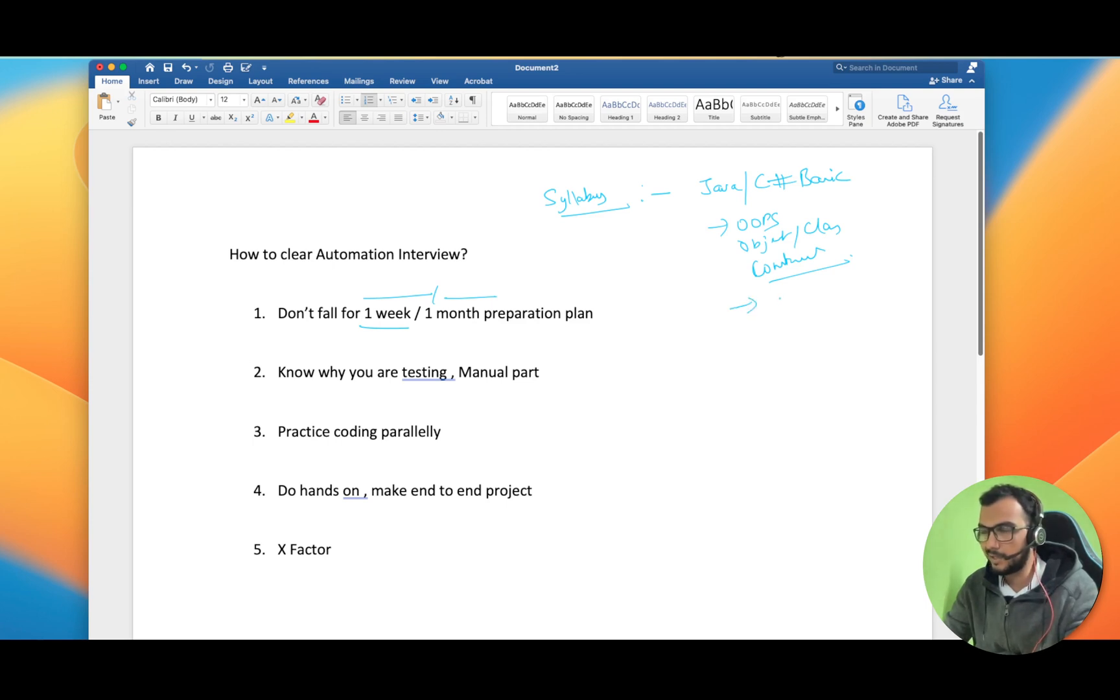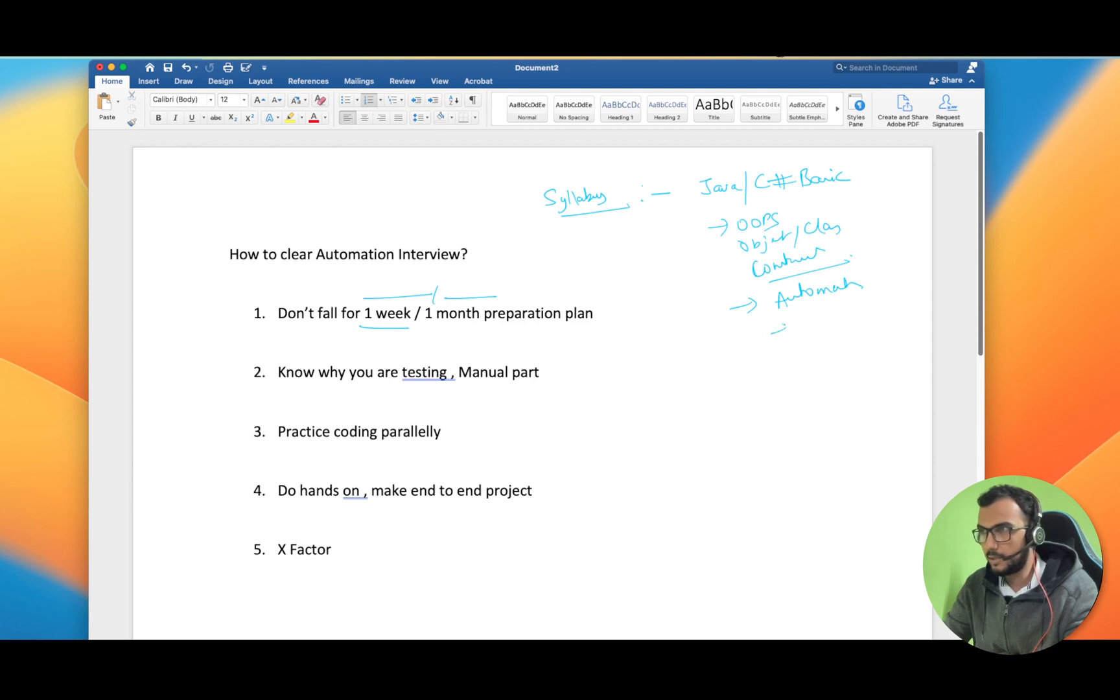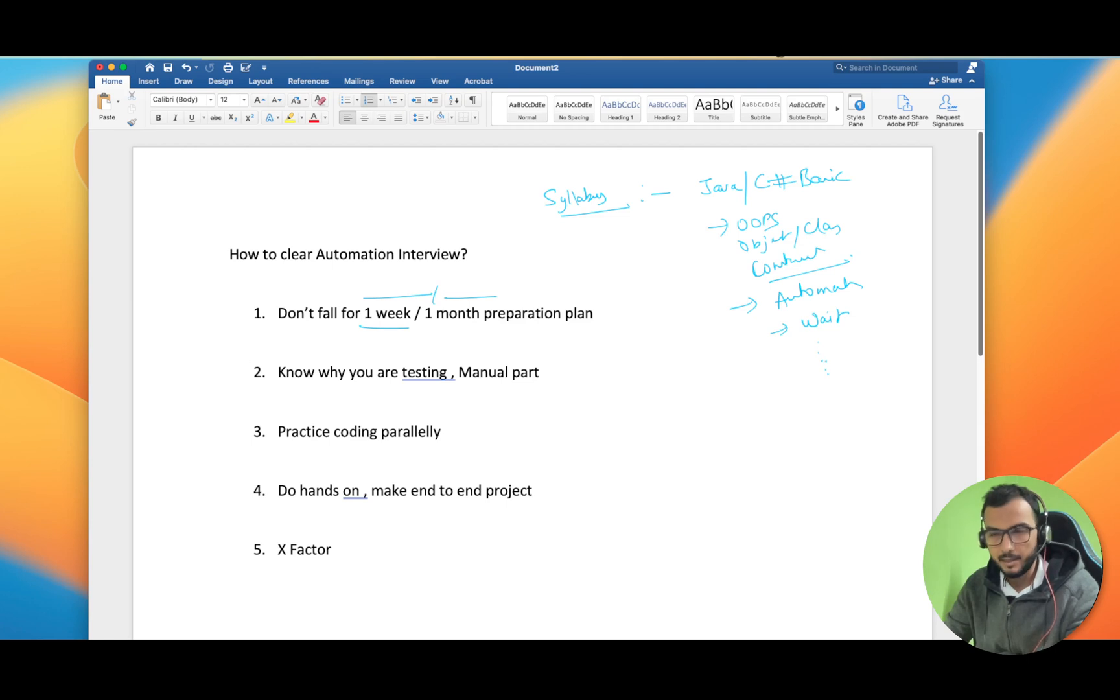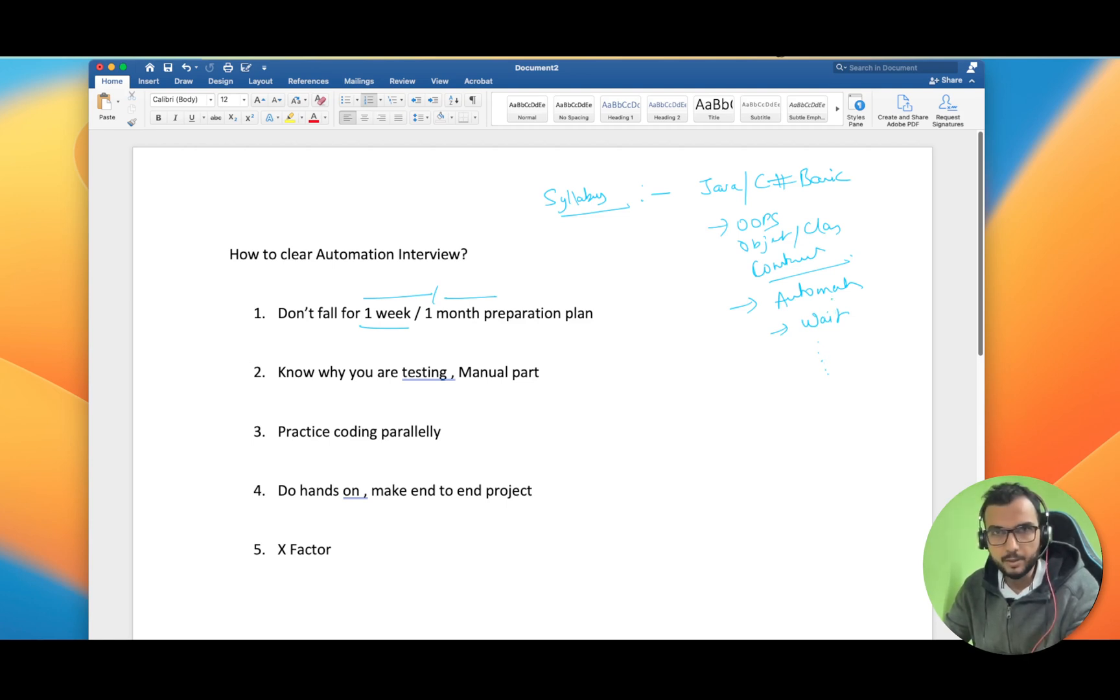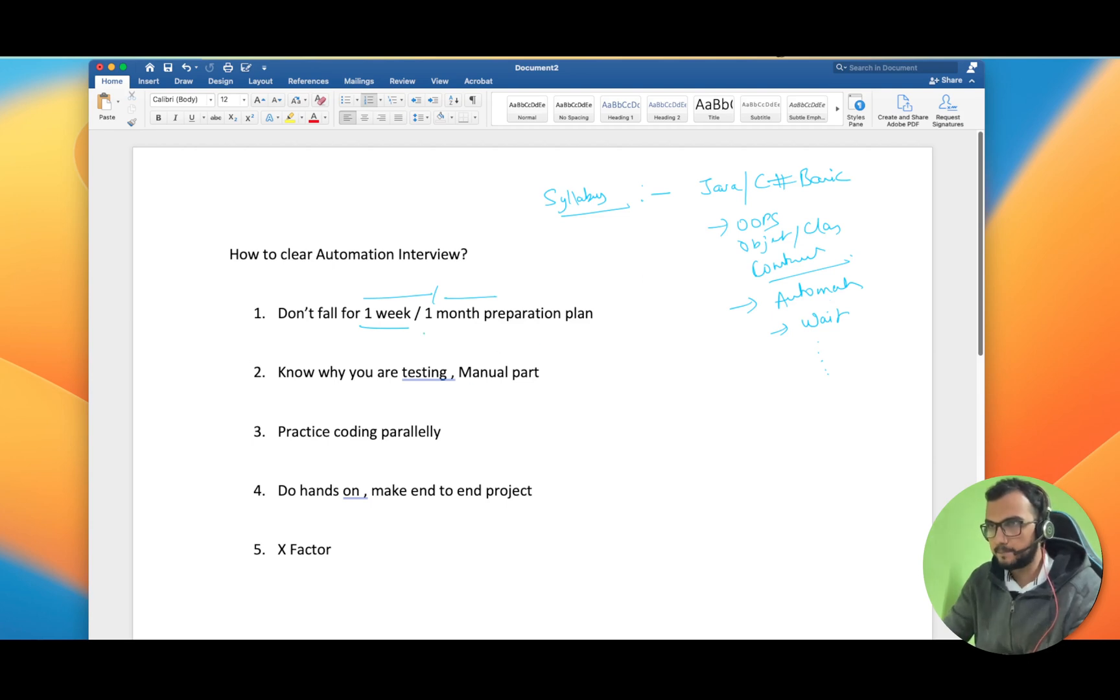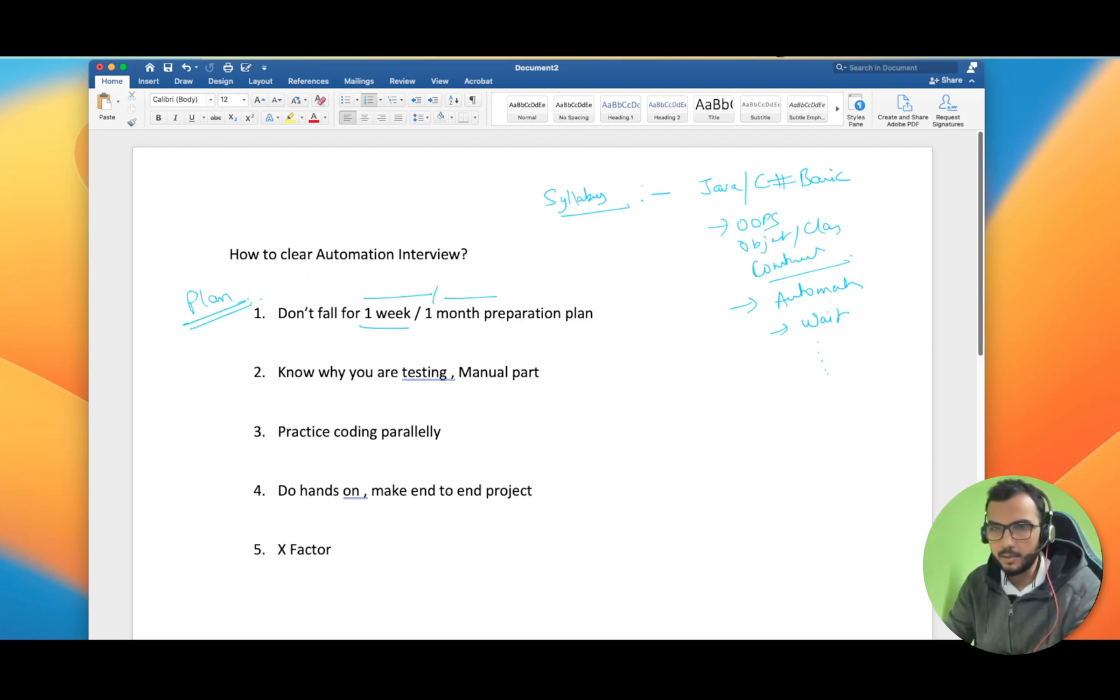If you are learning the automation part, you should know the different kinds of waits and similarly all the syllabus, I mean all the topics should be in front of your eyes so that you can plan accordingly.